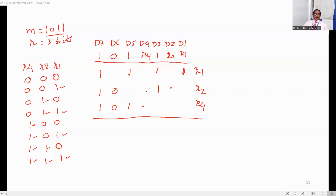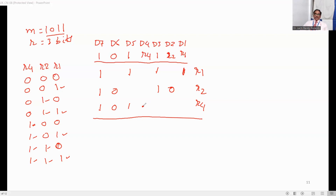For R2: in the second row, two 1s are already there, which is already an even number. So we select R2 as 0 because if we select R2 as 1, it becomes odd — so R2 is 0. For R4: in the third row, 1, 0, 1 — two 1s are there, which is already even. So R4 should be 0. This is how we identify the values for R1, R2, and R4.